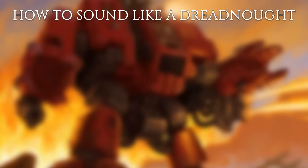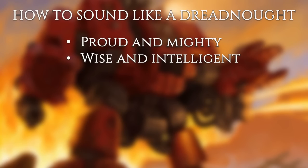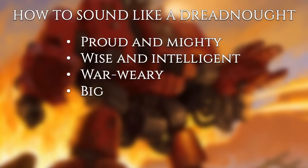The first step is to record your voice. Dreadnoughts have to sound proud and mighty. Dreadnoughts are wise and intelligent but also have to sound war-weary, always fighting for the Imperium of Man. They talk big so you really should make your voice sound intimidating while not having to shout.